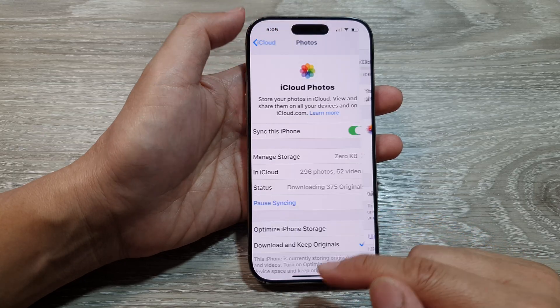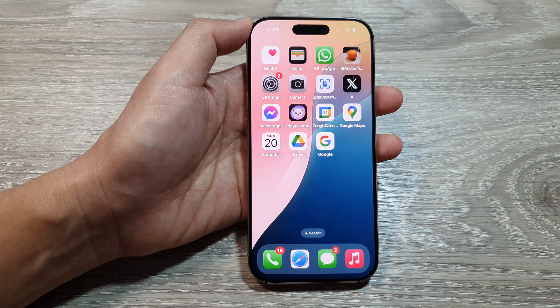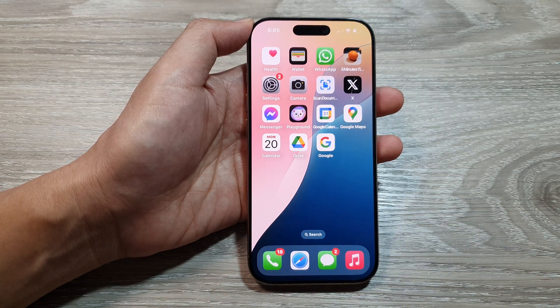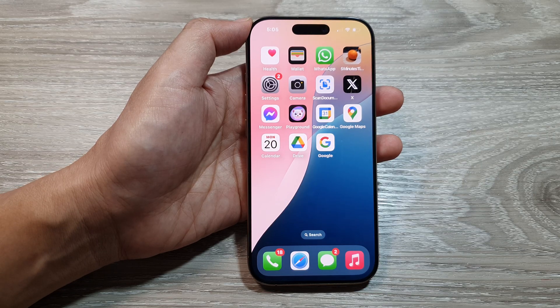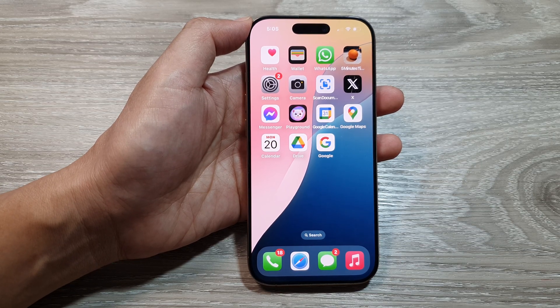And that's it. Finally, you can swipe up to go back to the home screen. Thank you for watching this video. Please like and subscribe to my channel for more videos.